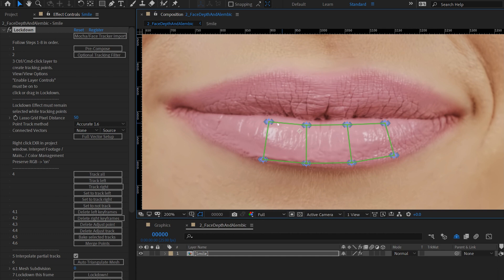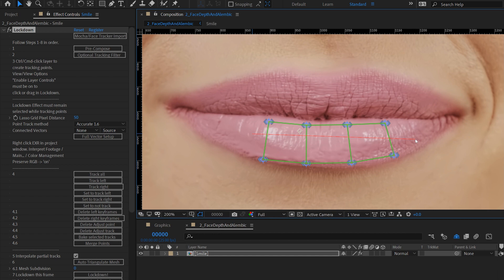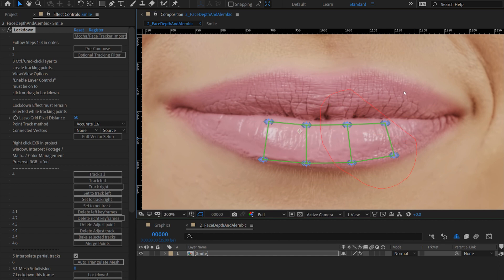To delete a point, you can alt click it. I'll undo that. You can delete an edge by alt clicking, and to delete multiple edges, you can alt shift click and drag and create a line which will delete all the edges that it crosses. To delete points, you can alt click and drag around them.